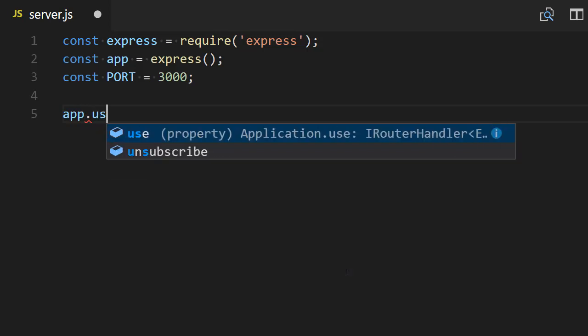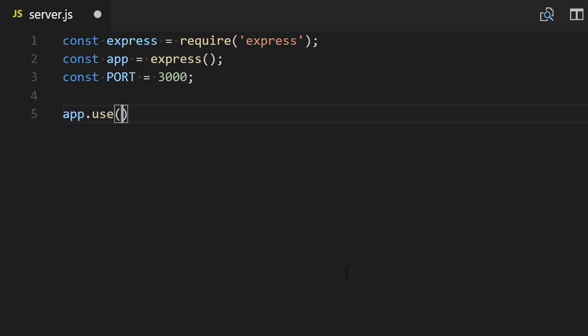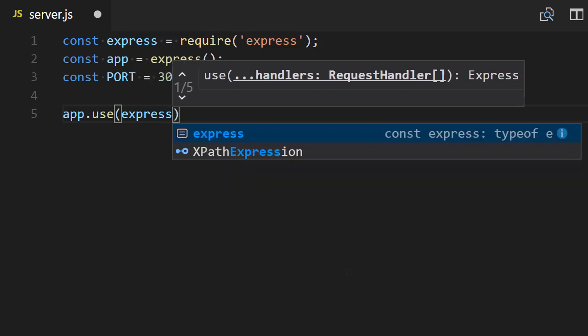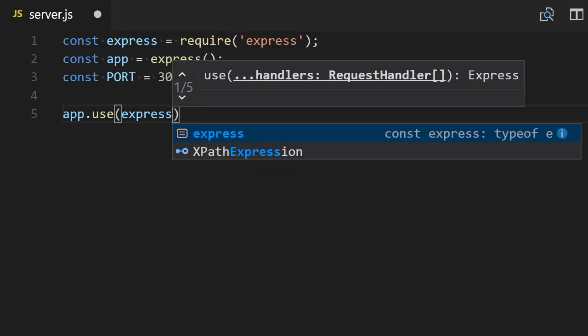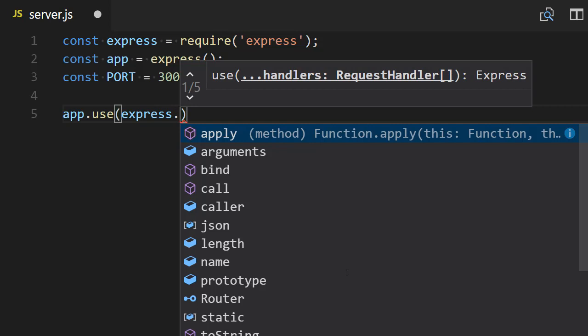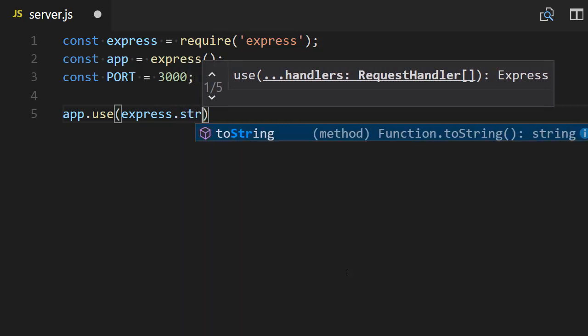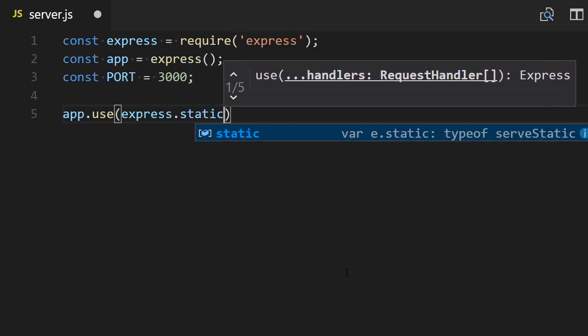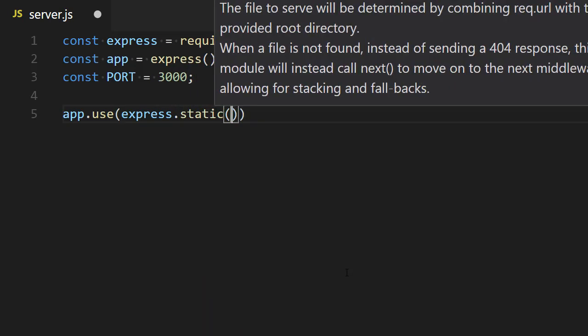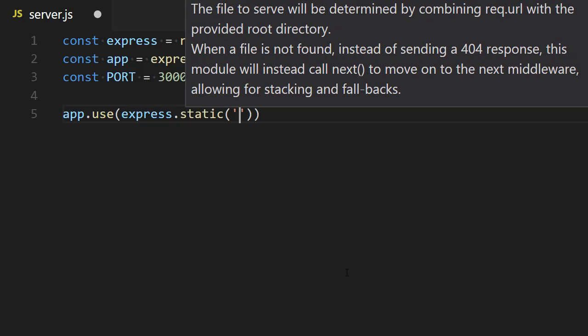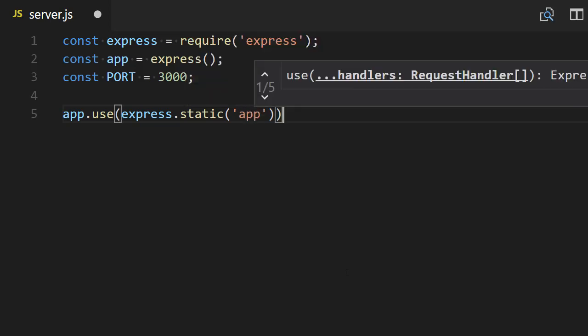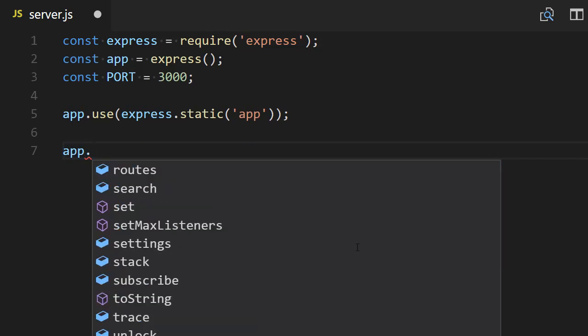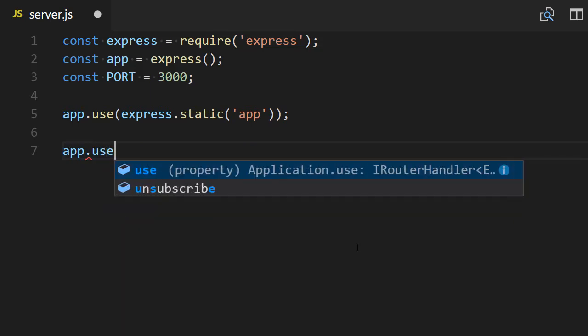Our backend will mainly serve static assets, so for this we can define a middleware with app.use. There is a built-in middleware for static assets in Express, so it's express.static, and then this takes the name of the folder in which we will put our static assets. We will call our folder 'app'.